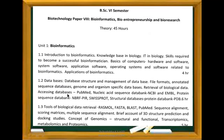Databases include annotated sequence databases, genome and organism-specific databases, and retrieval of biological data. You will access databases like PubMed, NCBI and EMBL for nucleic acid sequences, protein sequence databases like NBRF-PIR and Swiss-Prot, and structural databases like the Protein Data Bank (PDB). Unit 1.3 covers tools for biological data retrieval — RasMol, FASTA, BLAST, PubMed, sequence alignment, scoring matrices, multiple sequence alignment, 3D structure prediction, and docking studies.